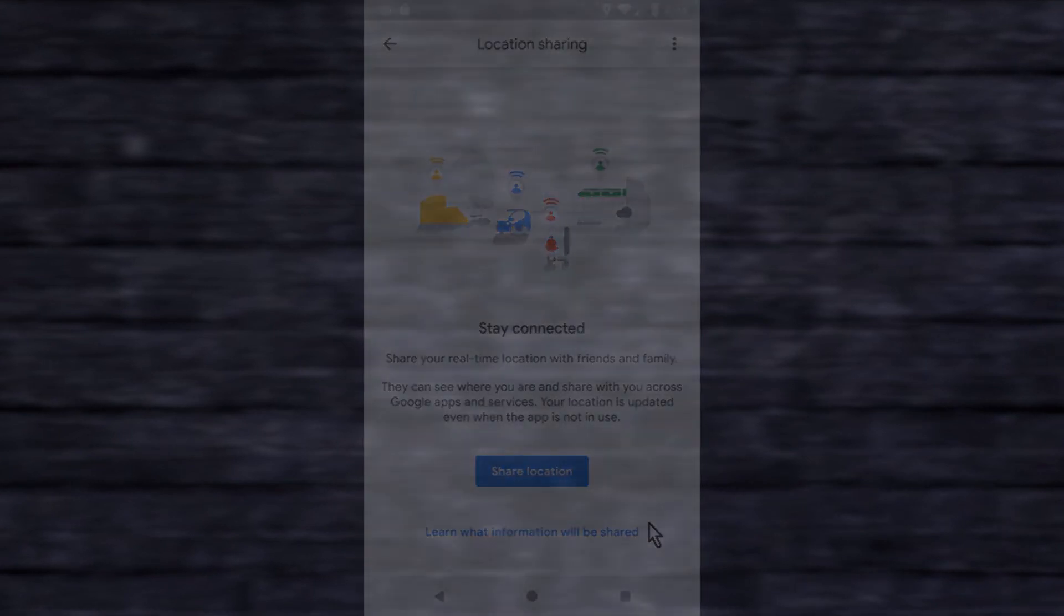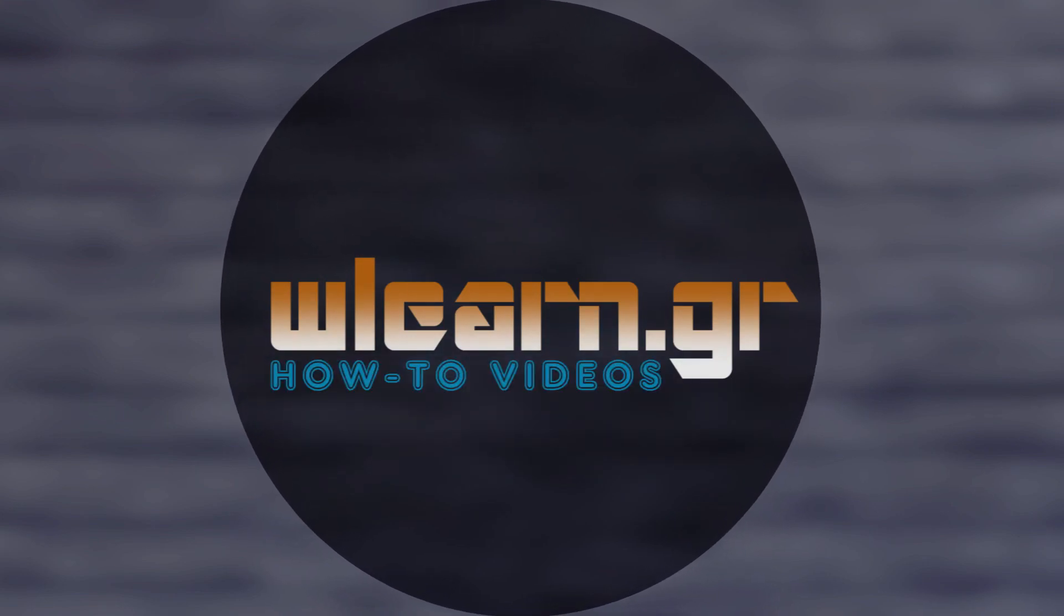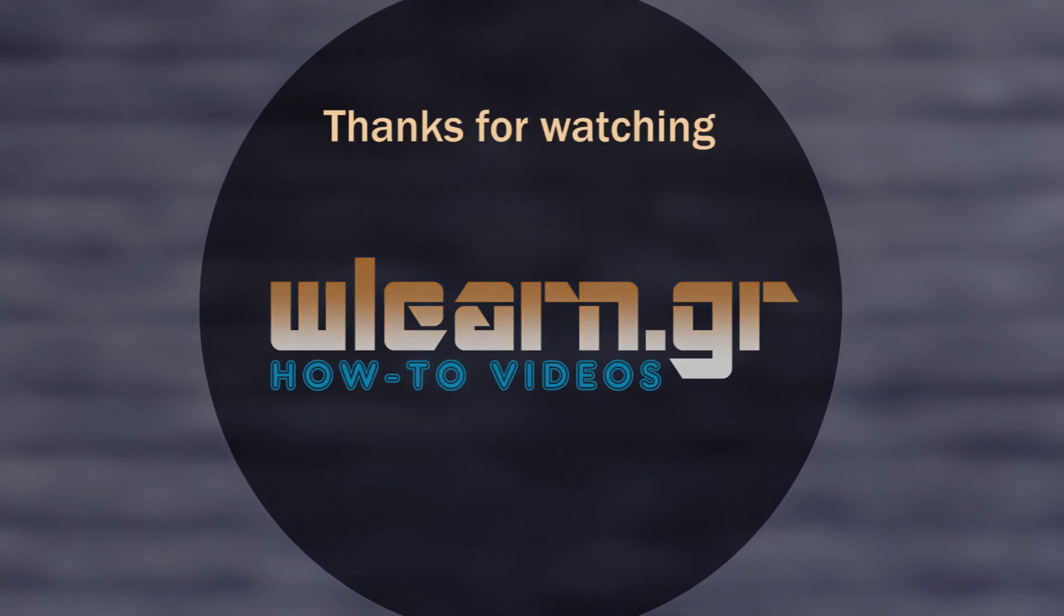Thanks for watching. You can find more video tutorials in W Learn YouTube channel.